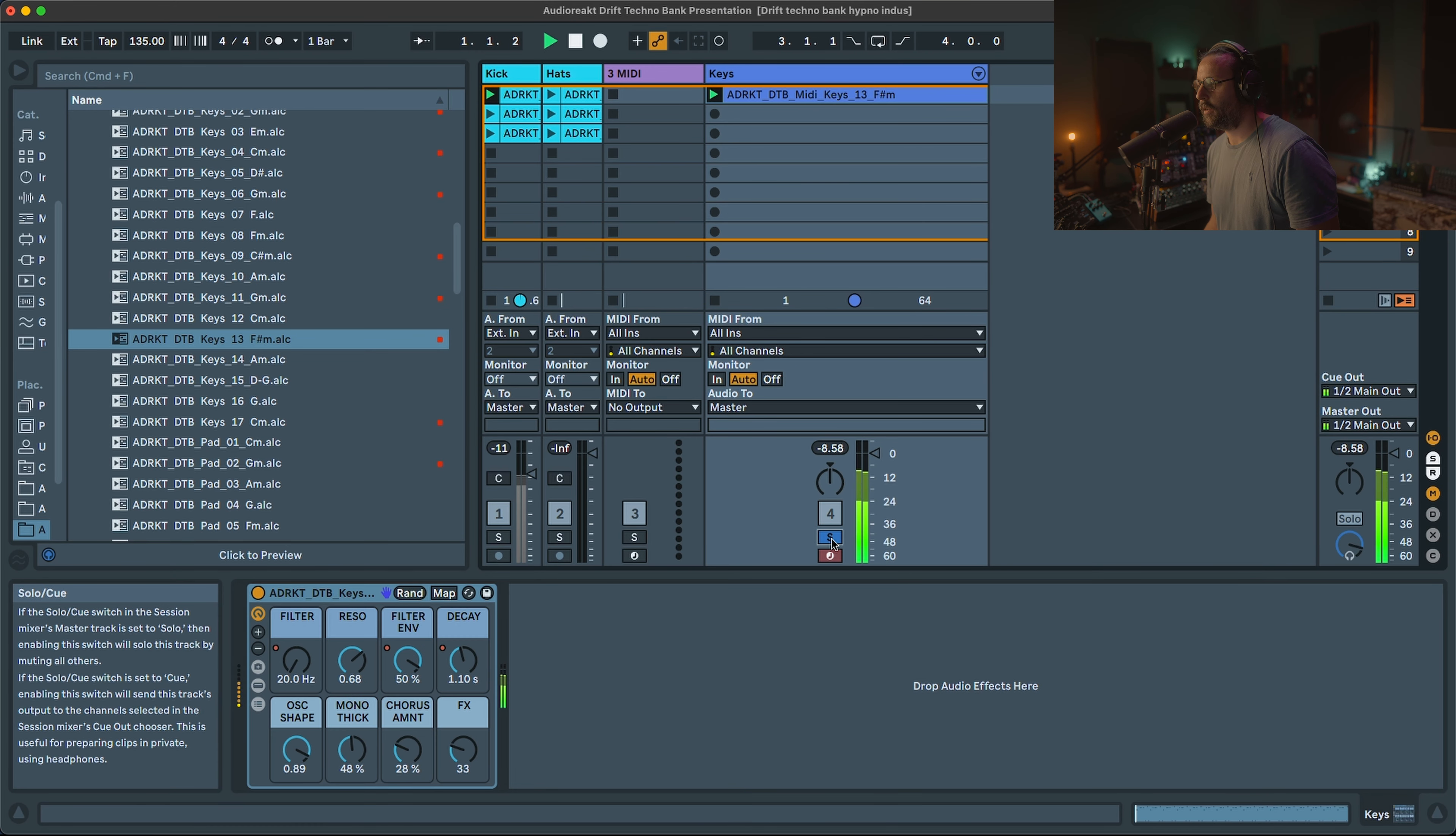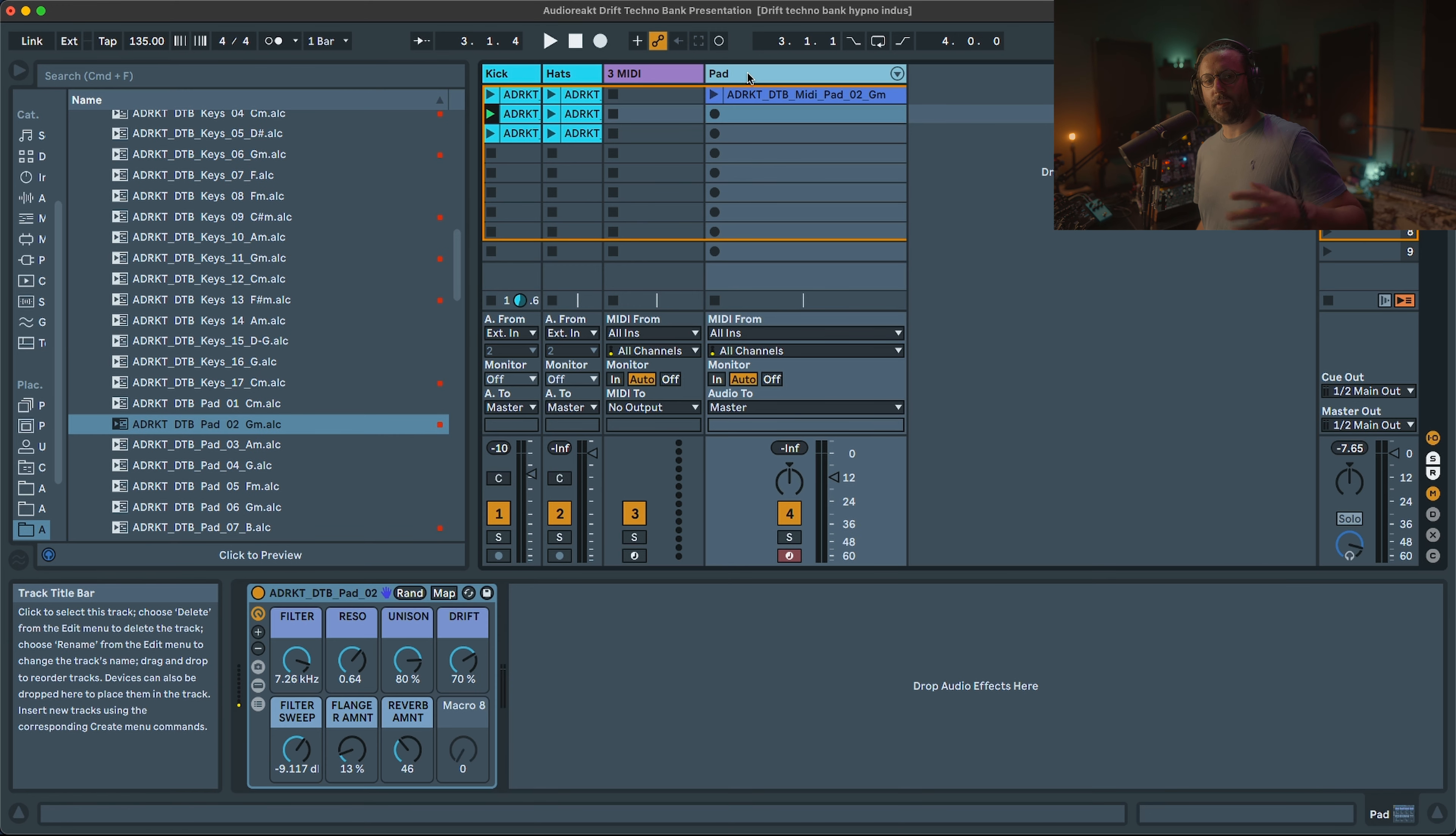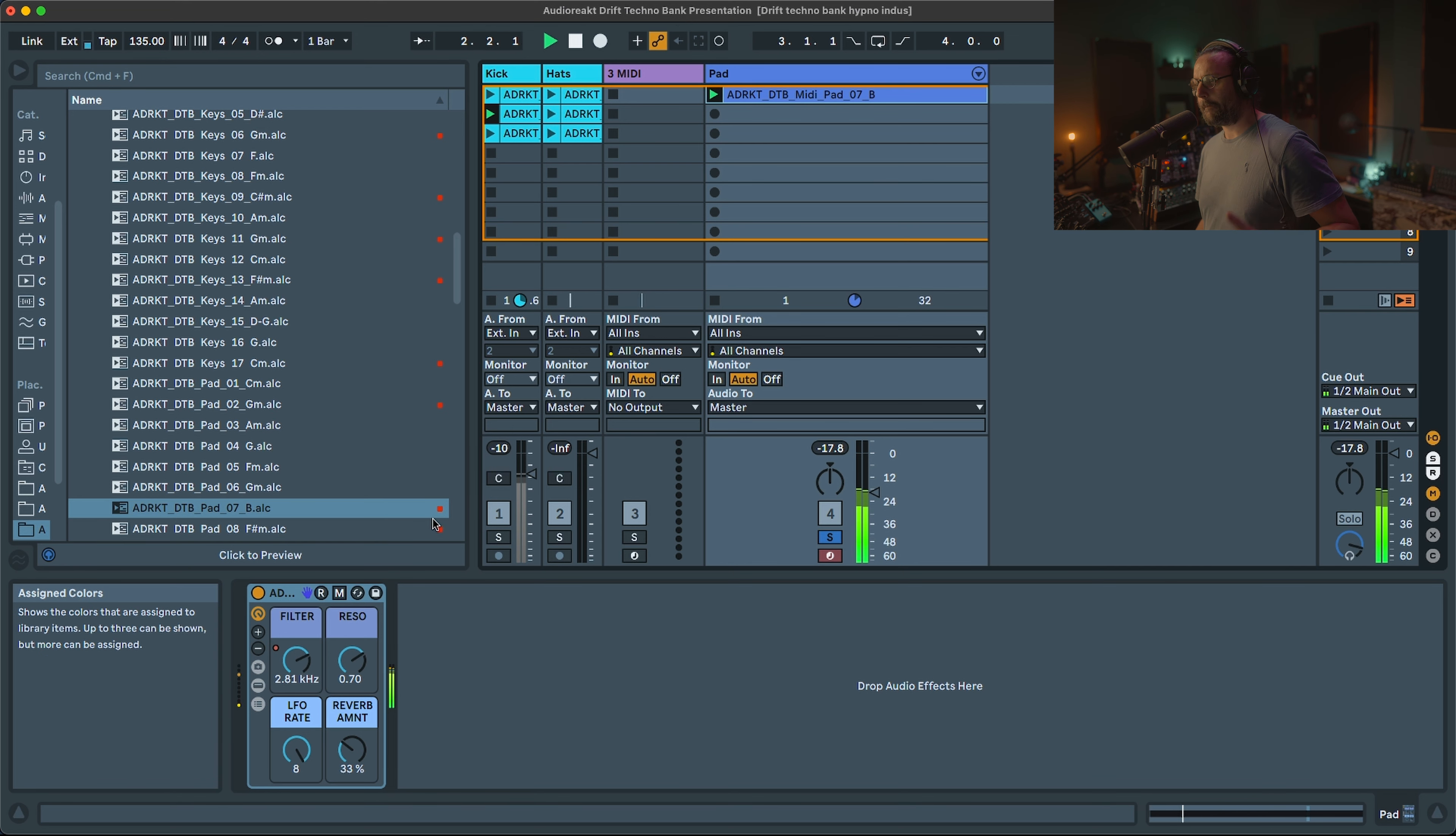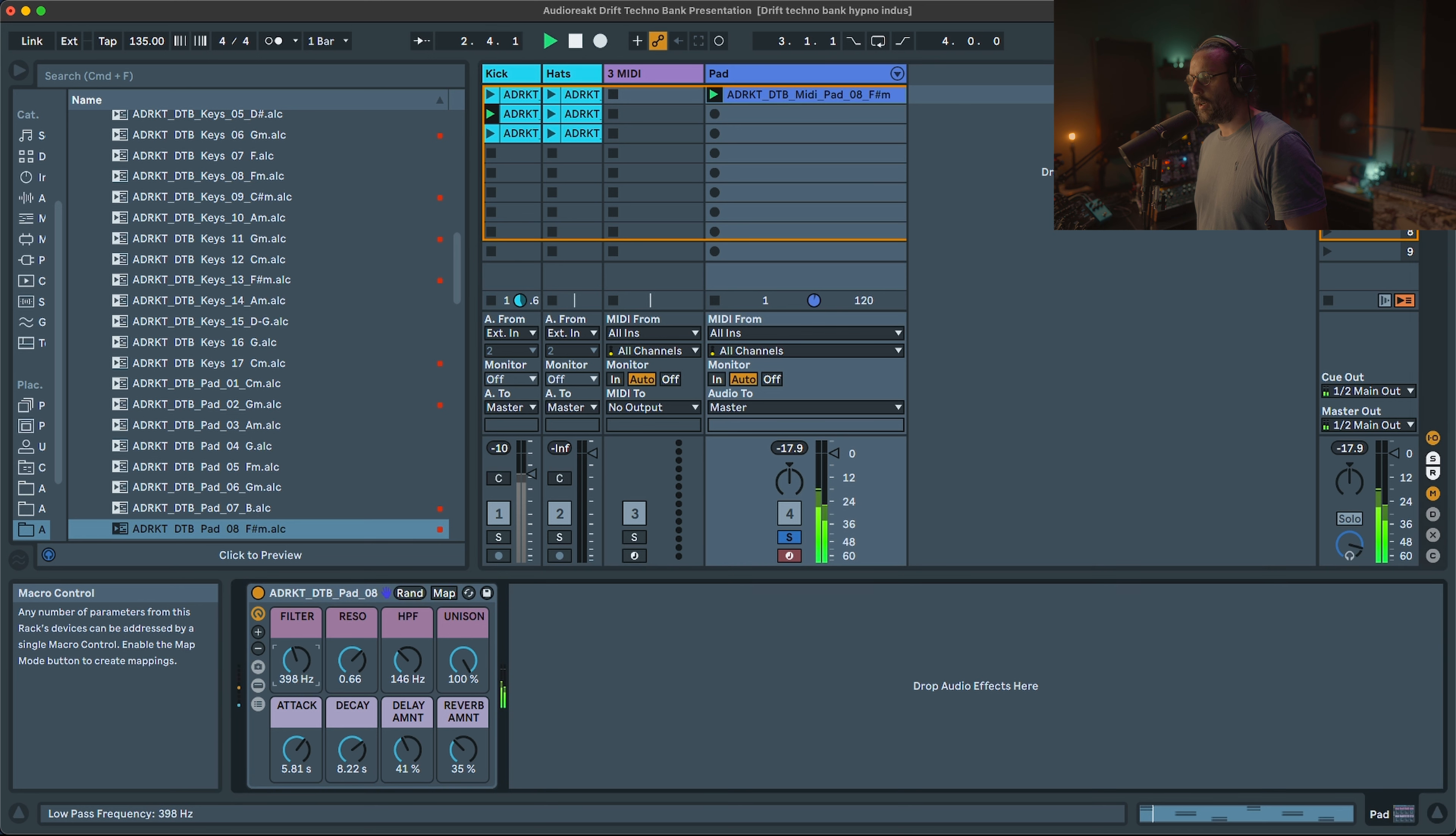Then you have some pad sound, so again, some kind of classic type of sound. Some are more like kind of ambient type. But you also got some weird pad as well.